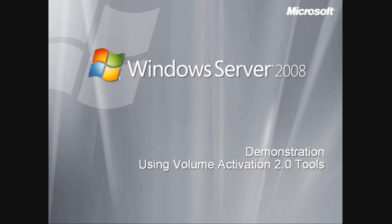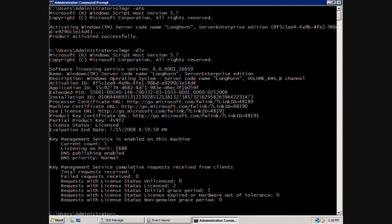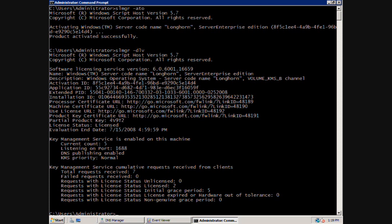Next, let's look at how we can use these tools on Windows Server 2008. Here I have a Windows Server 2008 computer that I have designated as my KMS host. I have already registered a Volume License Edition product key using the SLMGR command.